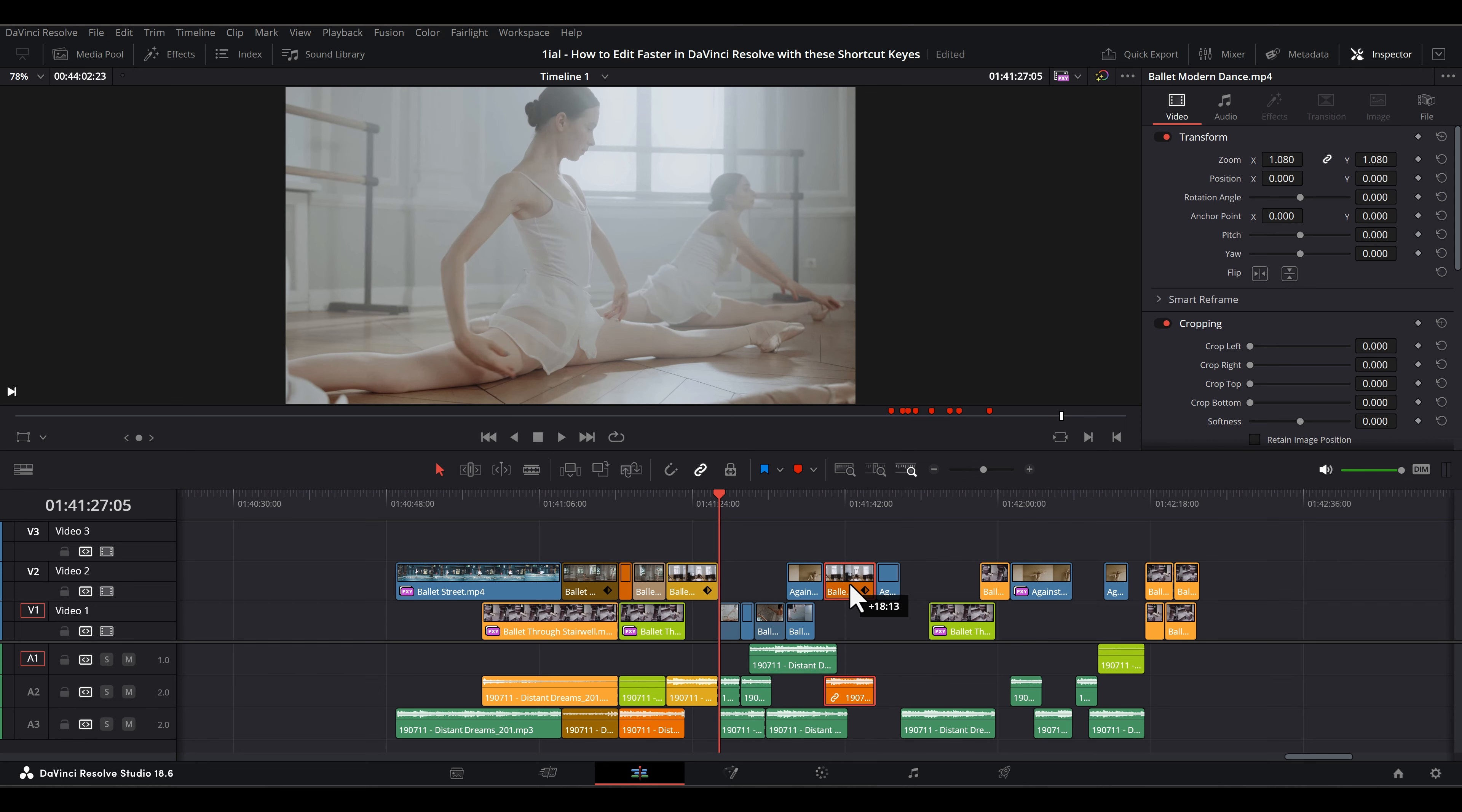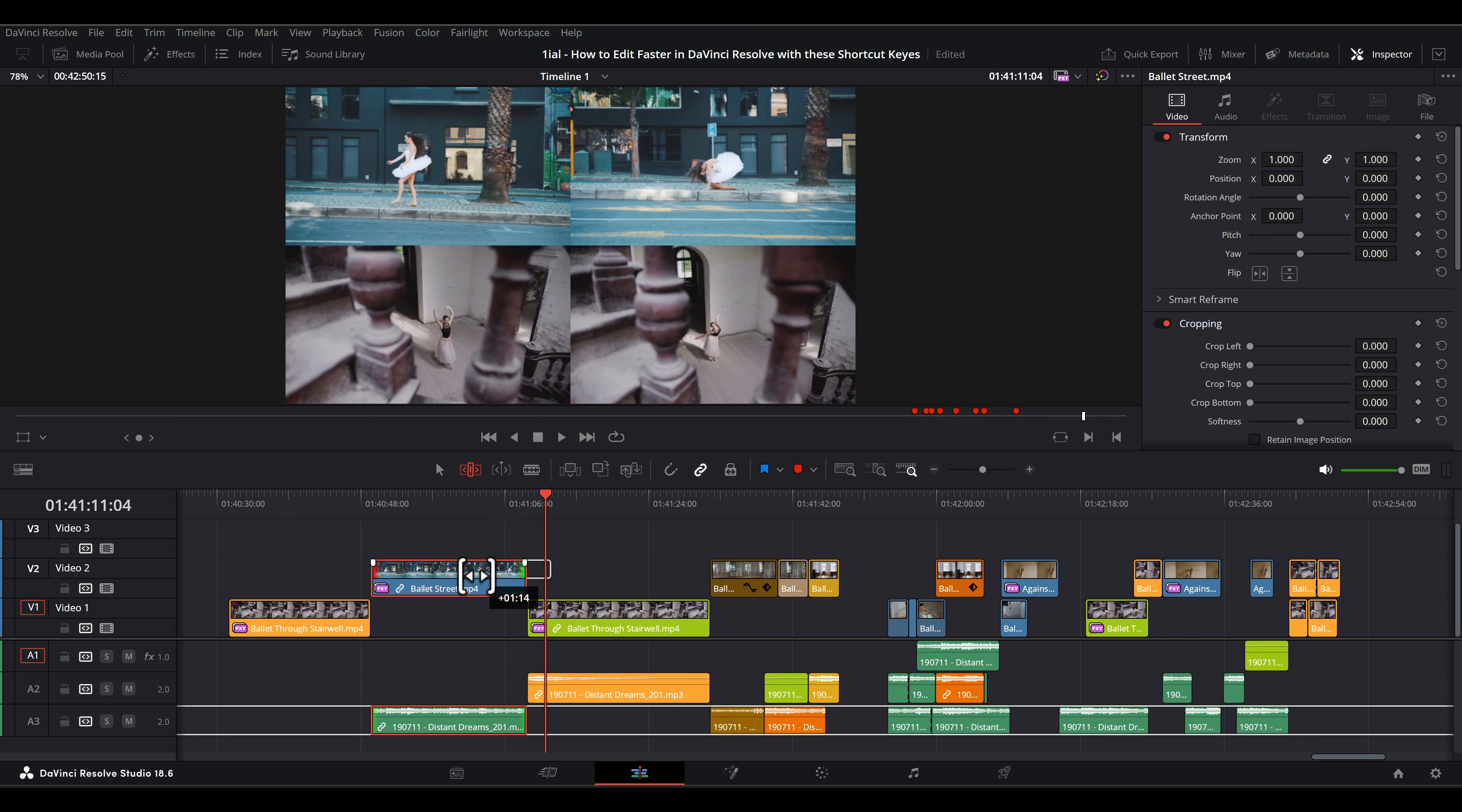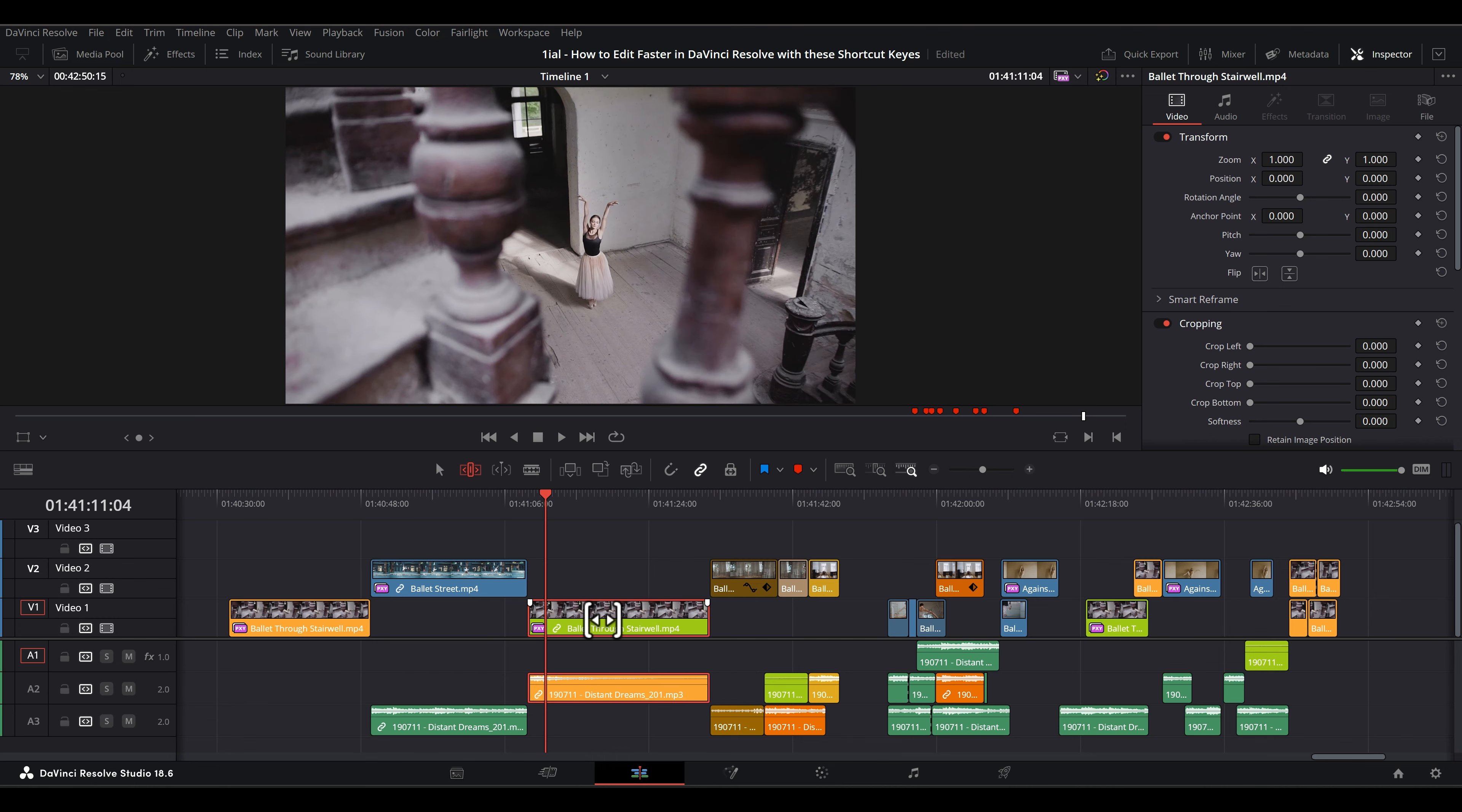T enters you into trim edit mode. This lets you slip shift the video within the end points when you grab the upper part of the clip like this. What appears is the guide that shows you the start and ending frames of the select clip.